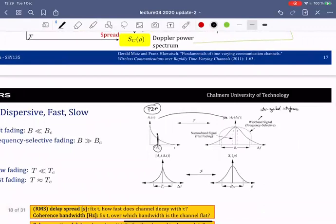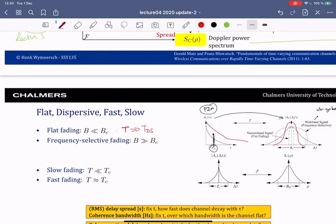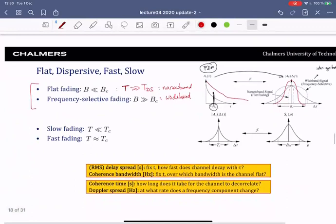When something gets broader in the time domain it gets narrower in the frequency domain. So the longer the delay spread, the smaller the coherence bandwidth — one is the inverse of the other. We have flat fading when the bandwidth is much smaller than the coherence bandwidth, and frequency-selective fading when it is larger. Equivalently, flat fading occurs when the symbol duration is much greater than the delay spread.